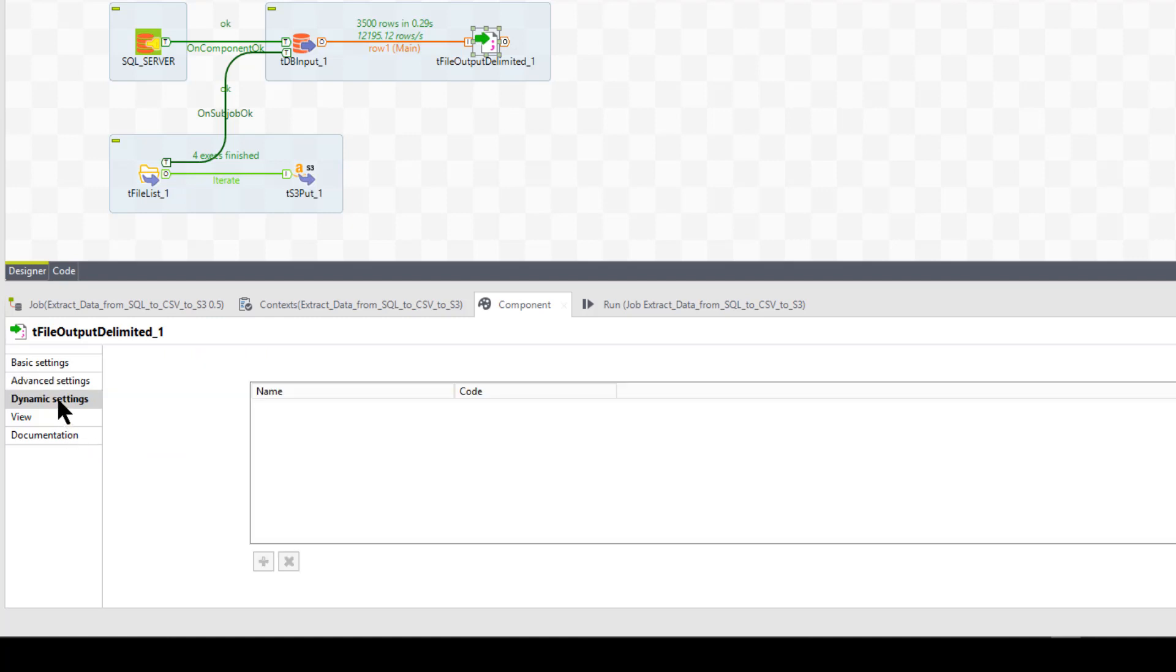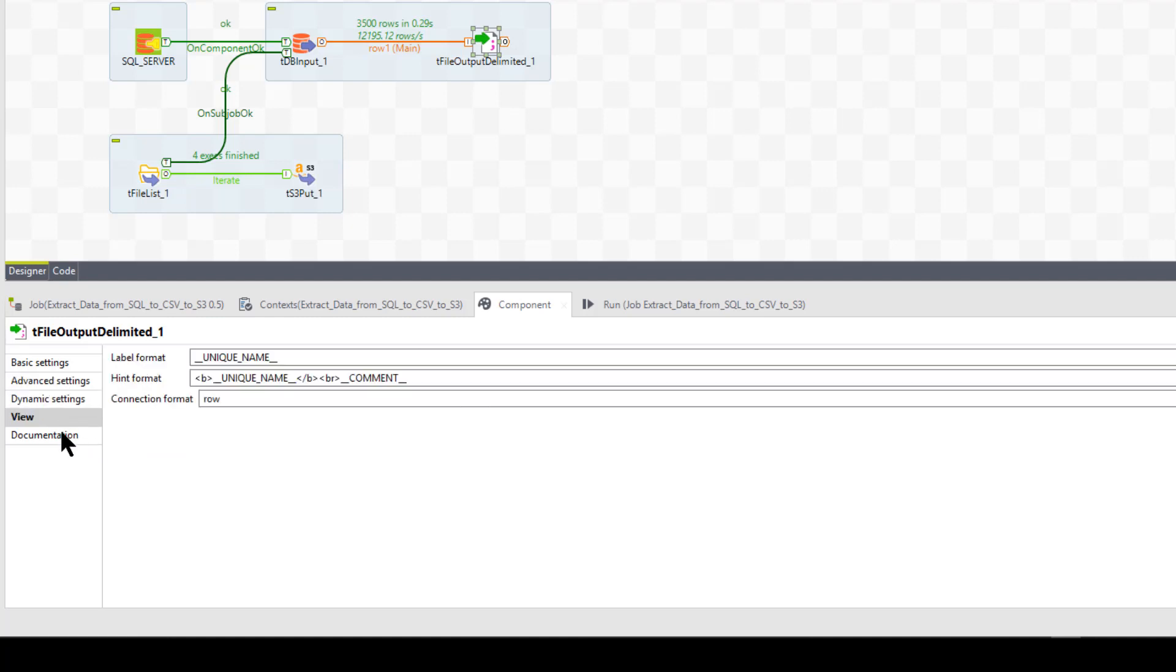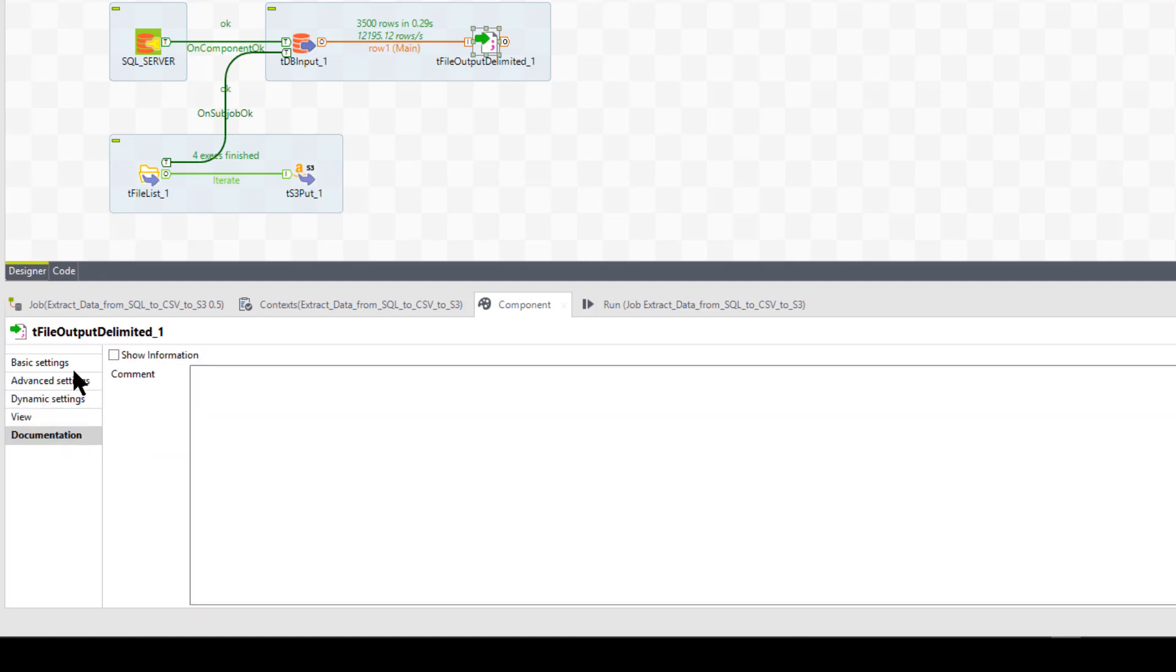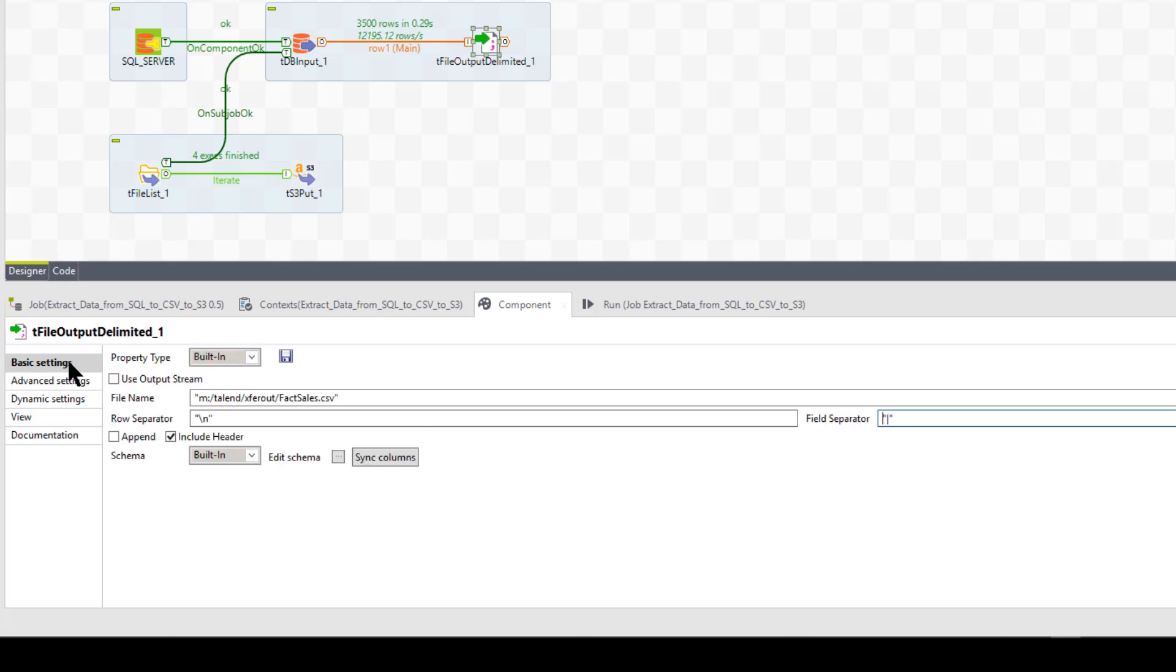So and the dynamic settings, I have nothing there and view, nothing and documentation, nothing. So basically it's a very simple setup here.